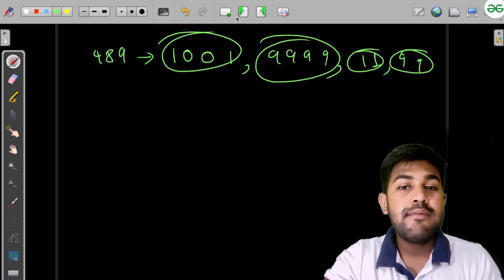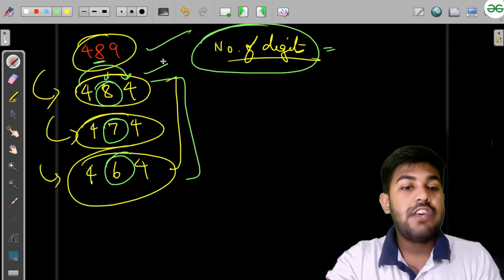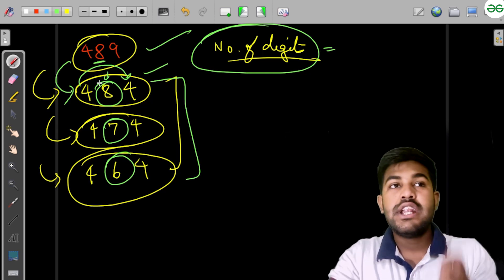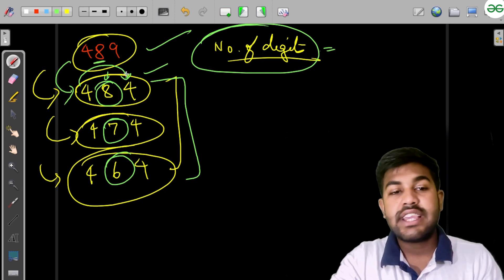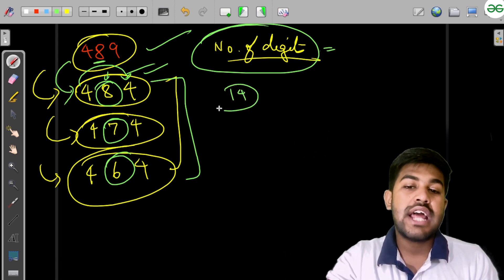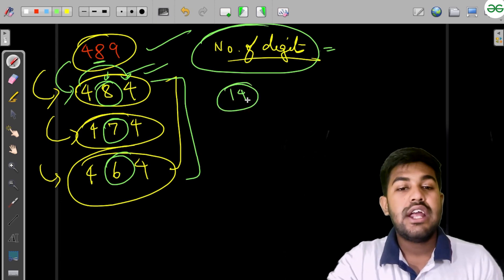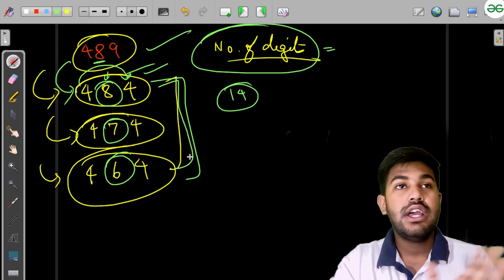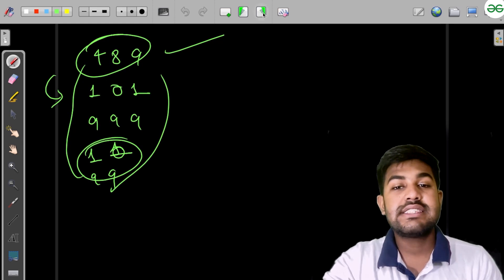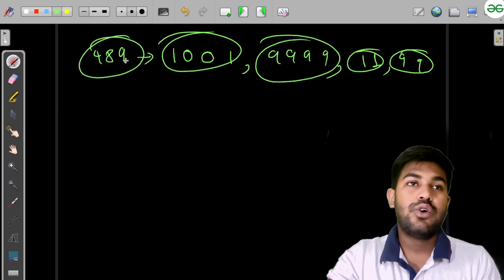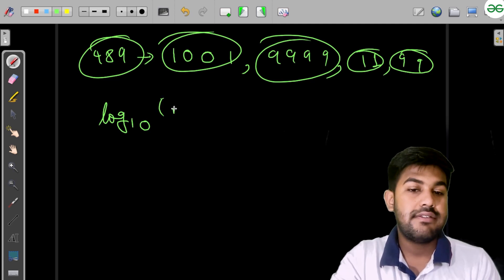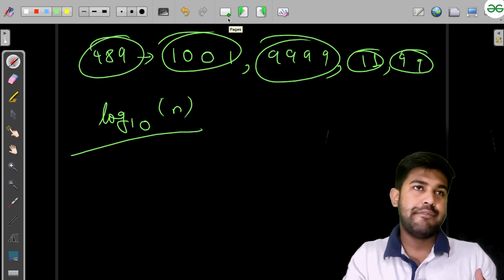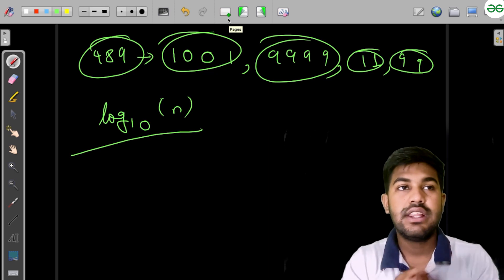The time complexity of our solution is just iterating on the string to get the number of digits, which is O(log10(n)). Since 10^14 at most gives about 14 digits, this is perfectly efficient. Let us summarize before moving to implementation.